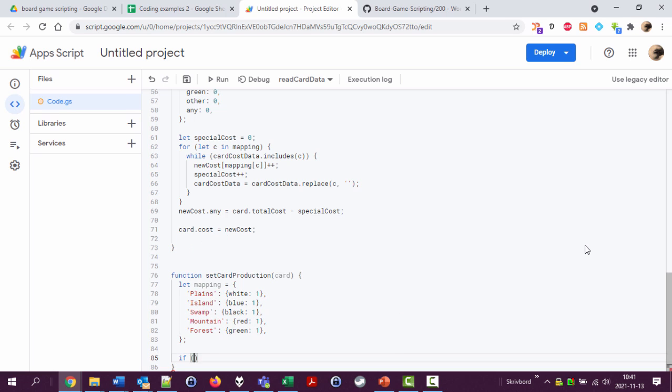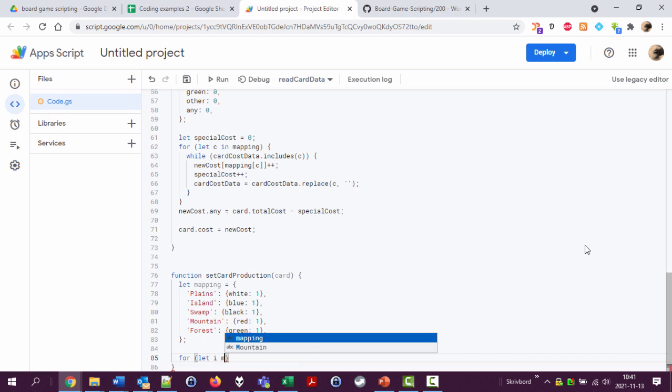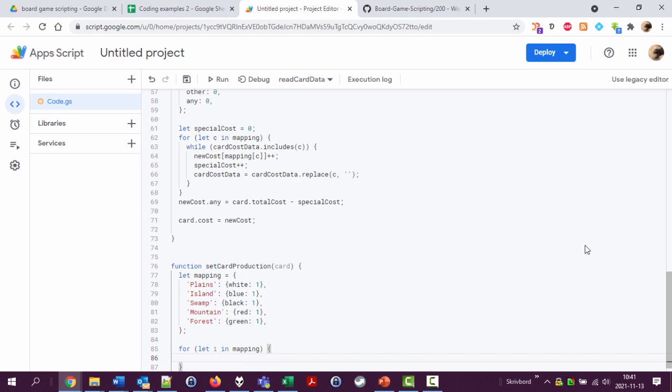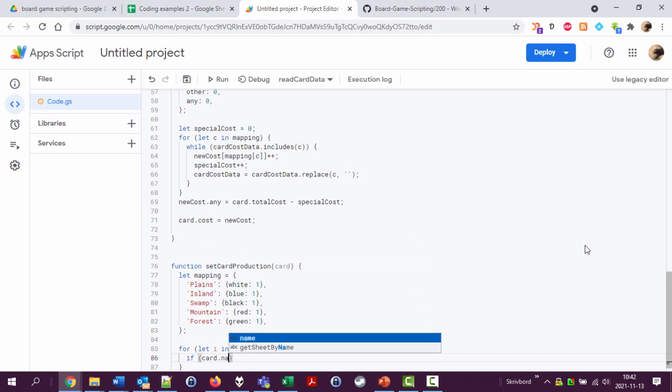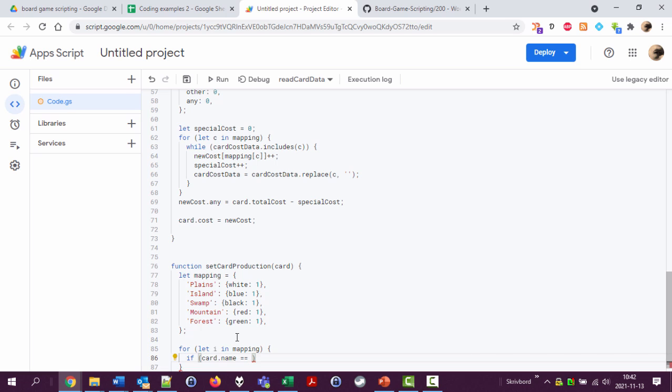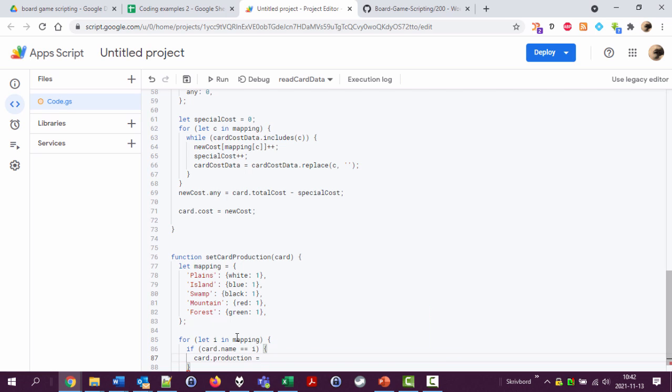If card name equal - let's look through this. For variable i in mapping, check if card dot name equals the i the index value here. Plains island swamp mountain forest, then do something card dot production equals - well let's have this added to the mapping value i.